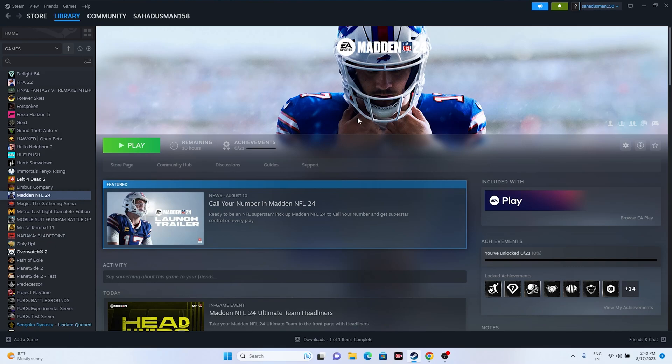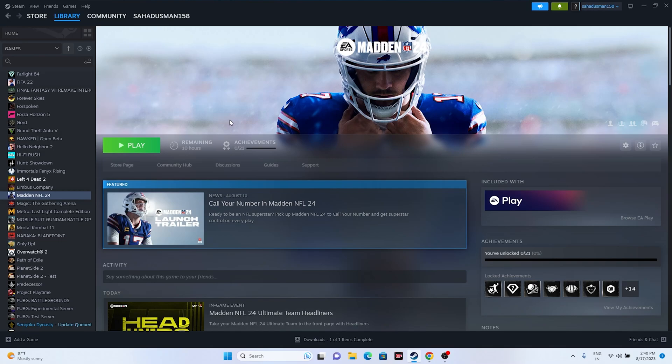If the issue is still there, try disconnecting your controller. Remove everything from the USB ports — if a controller is connected, remove everything. Then launch the game. Once the game is successfully launched, connect the controller back if you want to continue playing with it, and that should be working fine.